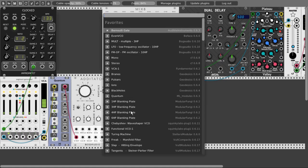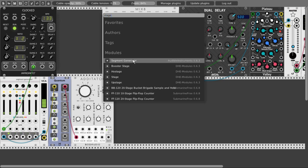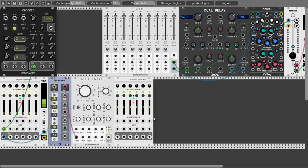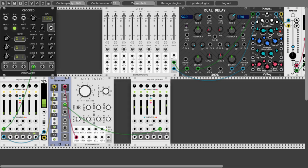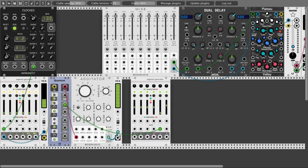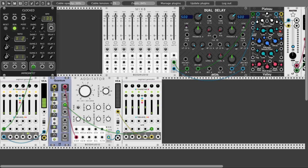Now I want to use another Stages as a nice AD envelope — attack, decay. Let's use the gate coming out of Quantum to trigger the envelope. We start counting from right to left: one, two — attack — really snappy, and then decay. From here we get our envelope. Let's have another VCA, send the oscillator through the VCA, and use our envelope to modulate the VCA. Then open the VCA and send this to the mixer. Now we can start playing with the steps.